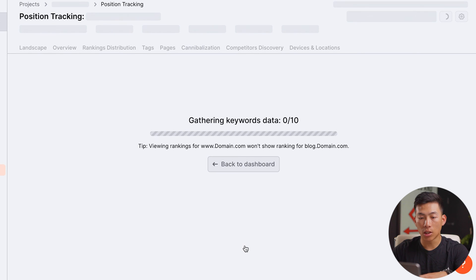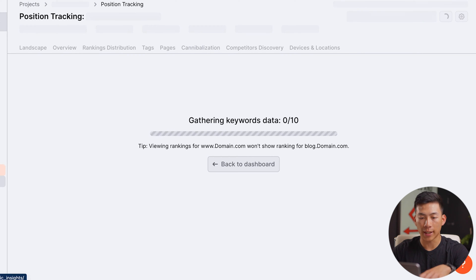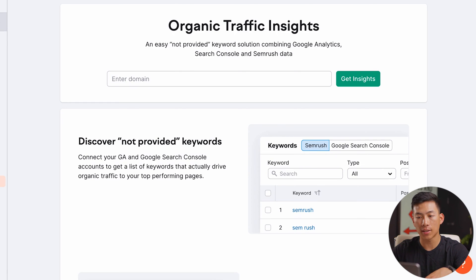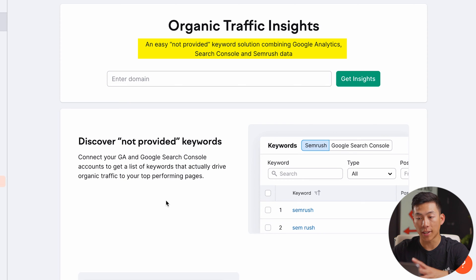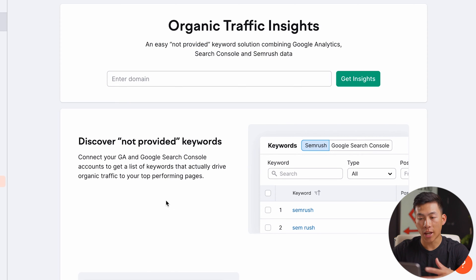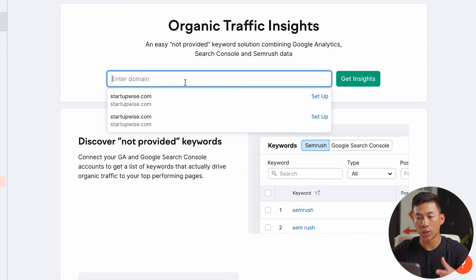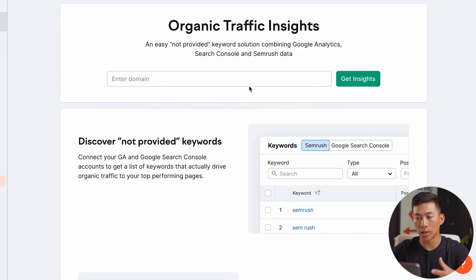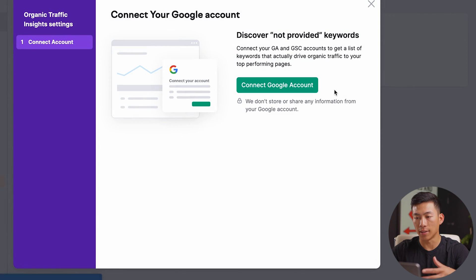And while we wait for that to load, we'll go ahead and go over to the next feature, which is organic traffic insights. This allows you to discover not-provided keywords. Again, you would just enter in your website and then go ahead and click on 'get insights.'